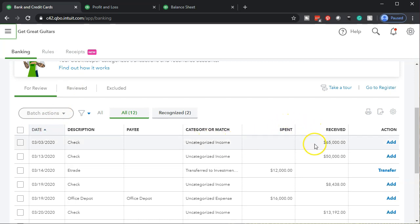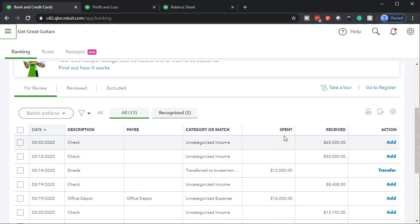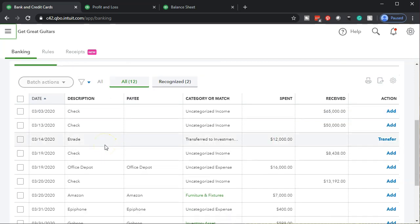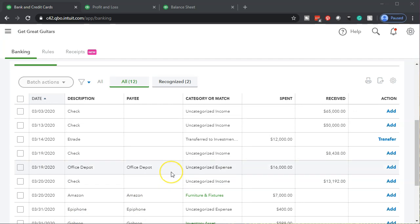I'm going to go through the bank feed transactions and skip the receive payments for now, looking at the spent items. I'm not going to look at E-Trade — I know that's an investment. Here's one to Office Depot for $16,000. We bought something for $16,000, which is probably above the threshold. That might be something we need to capitalize rather than expense. Once I see a transaction over a certain limit, I know I need to do something different with it.